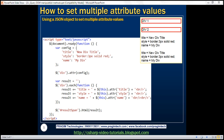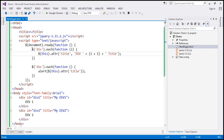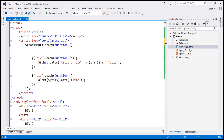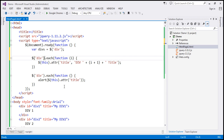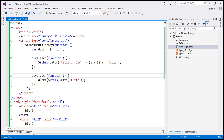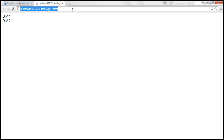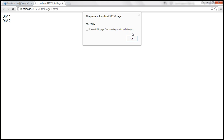Looking at this code, we can cache whatever the selector returns to improve performance. We can put this in a variable — for example, 'divs' — and then use that variable instead of re-running the selector. When we reload, the behavior should be the same: div 1 title and div 2 title.